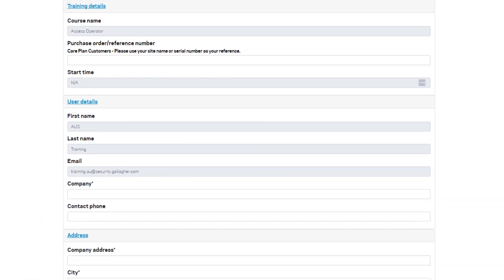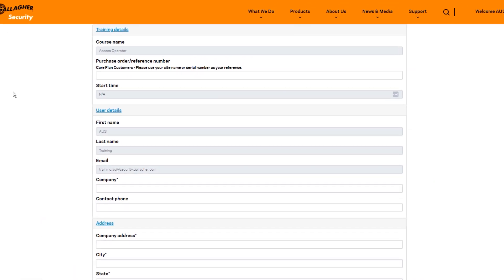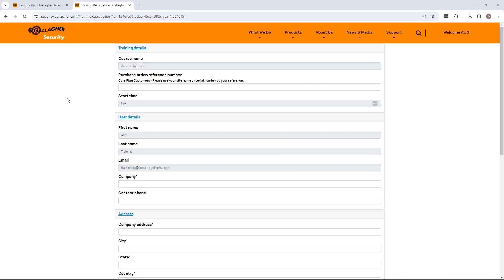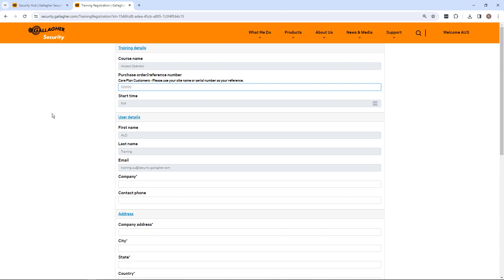To confirm course fees for each course type, please consult the price list or contact your channel partner. If you're registering as or on behalf of an end user covered by Gallagher Care Plan, please use the site license number as your reference number. Our team will cross-reference this against the site's Care Plan training entitlements.